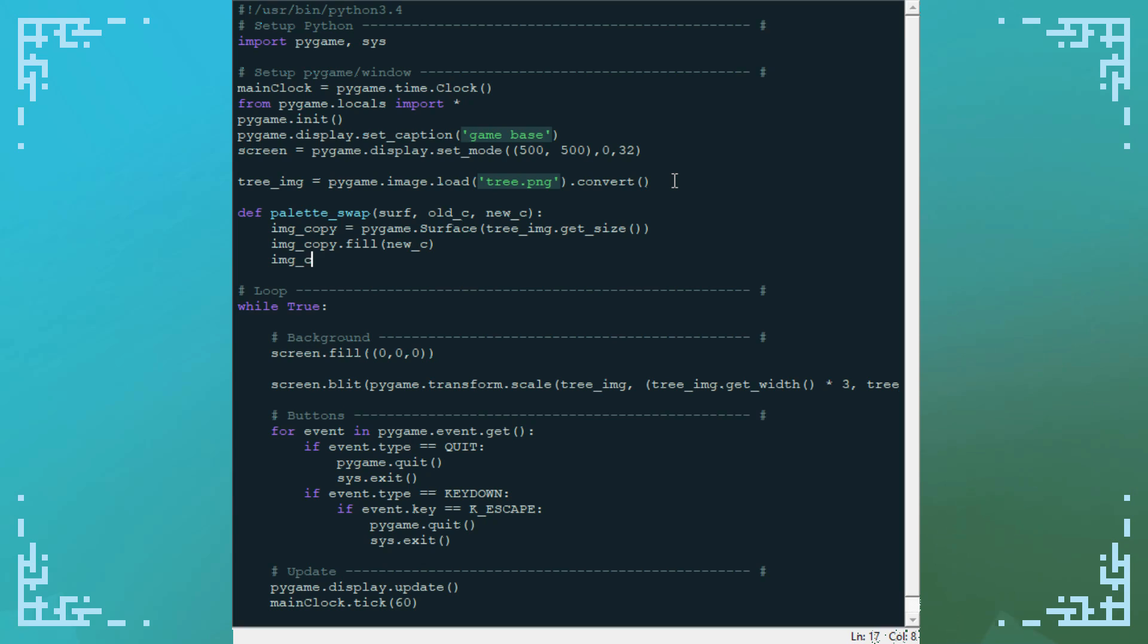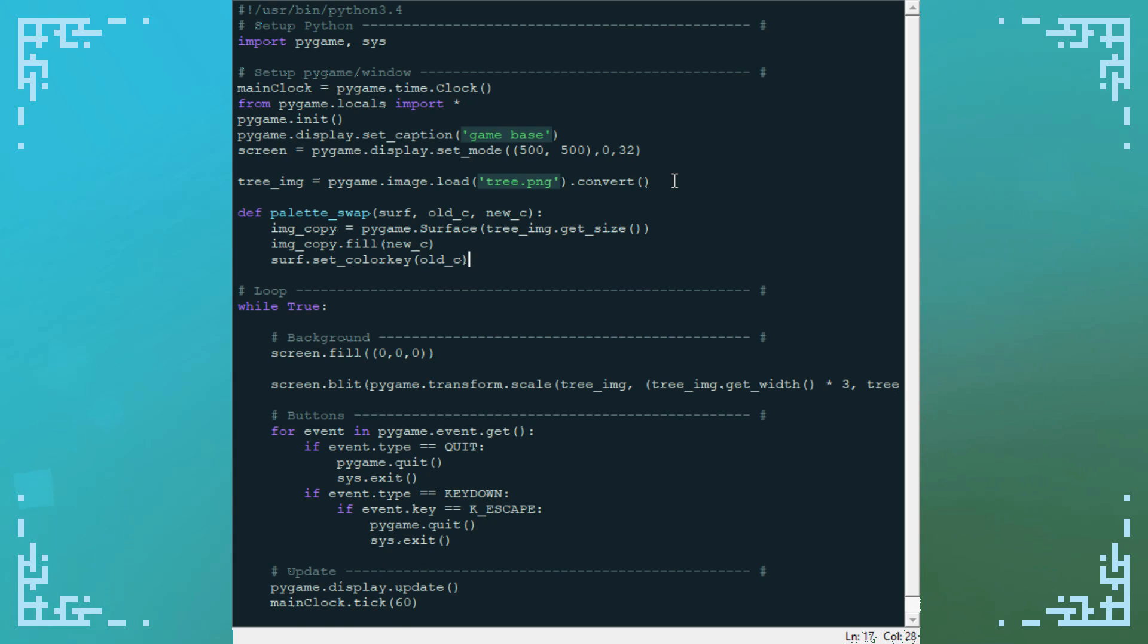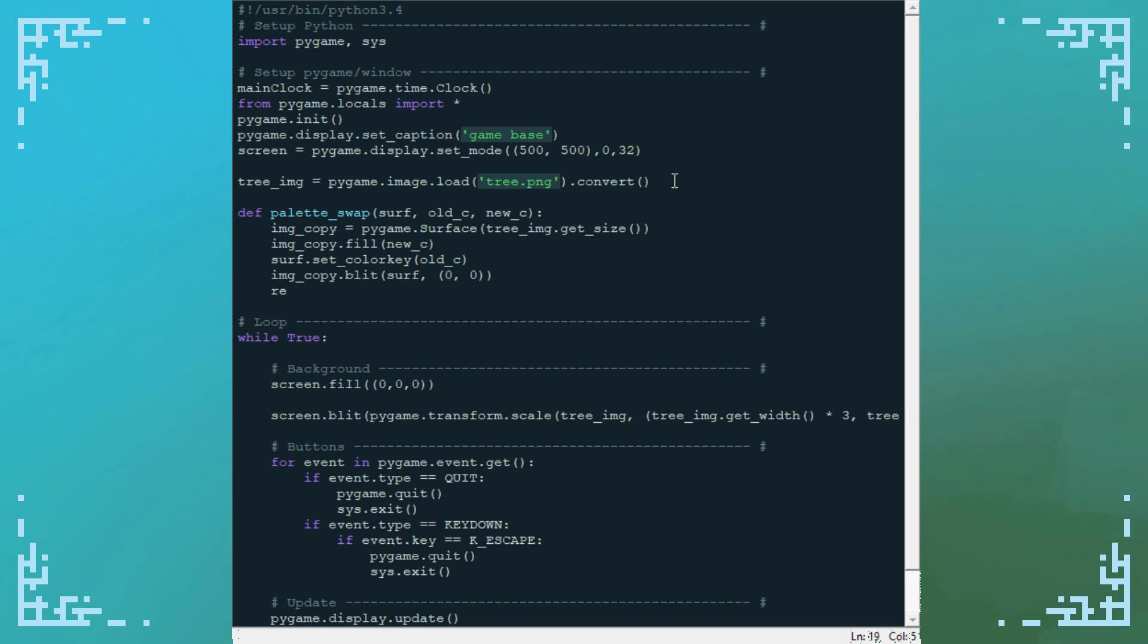So, image copy, well first of all I need to set the color key, so surf dot set color key to old C. And then image copy dot blit surface at zero zero, because this is the same dimension image, so we just go top left corner so it lines up. And then we can return our image copy.